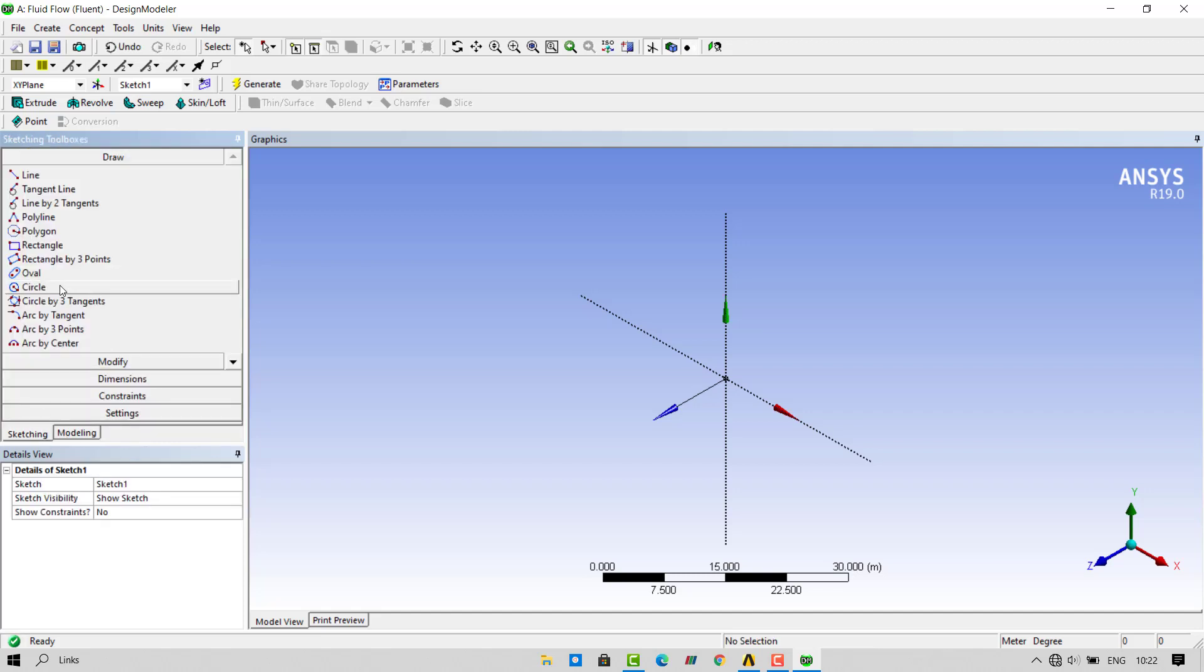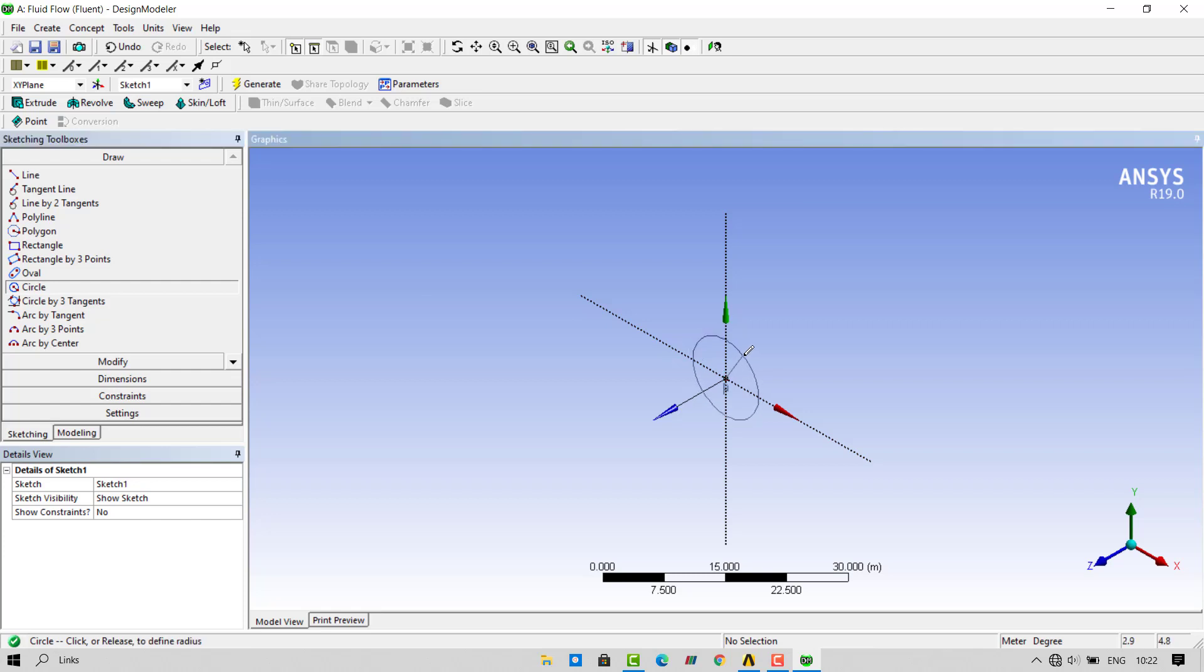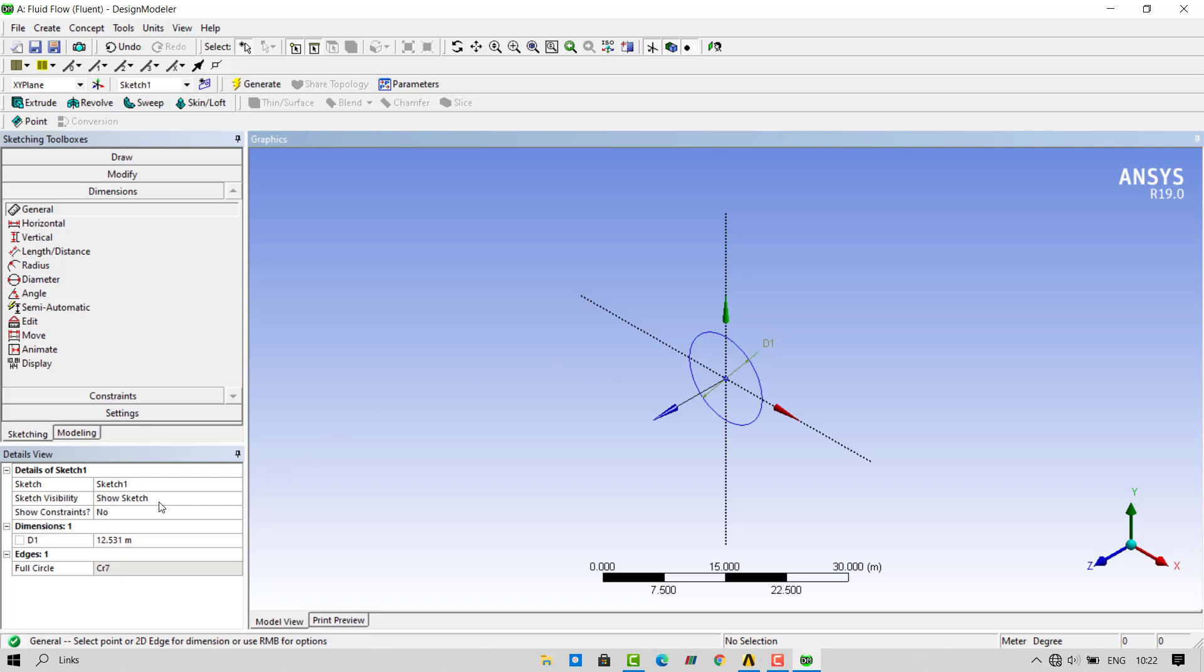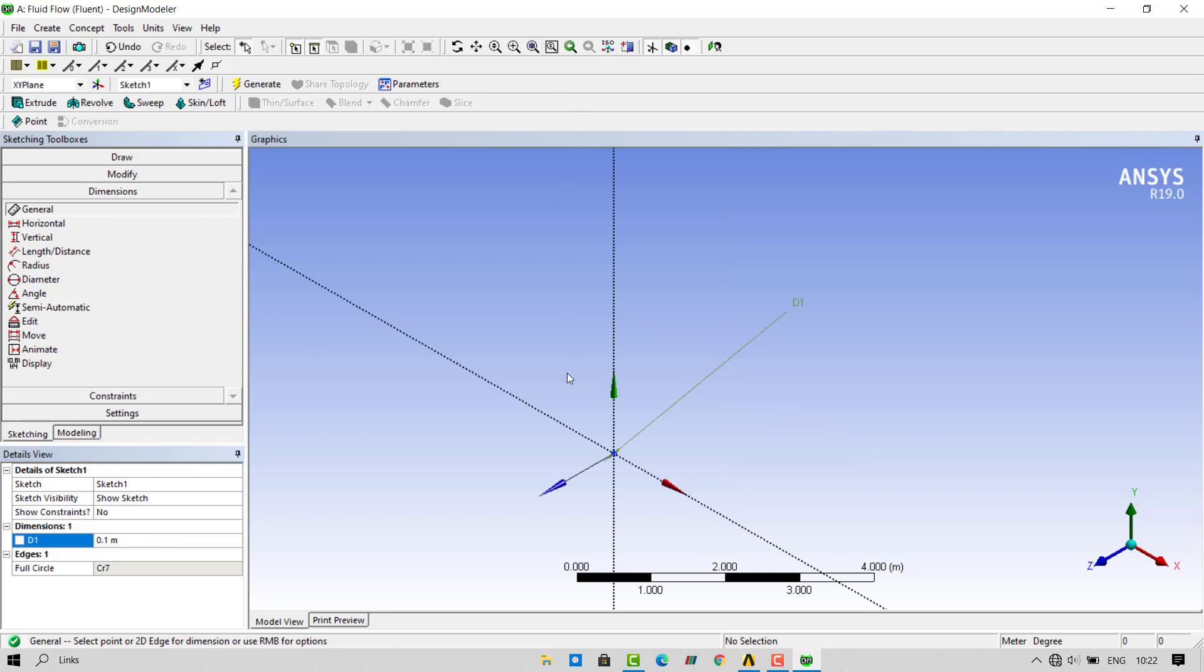Select a circle and draw the circle from center of our coordinate system. Once we draw the circle, we have to give dimensions. Let's give dimension of 0.1 meter. To view our circle, click on fit window button.